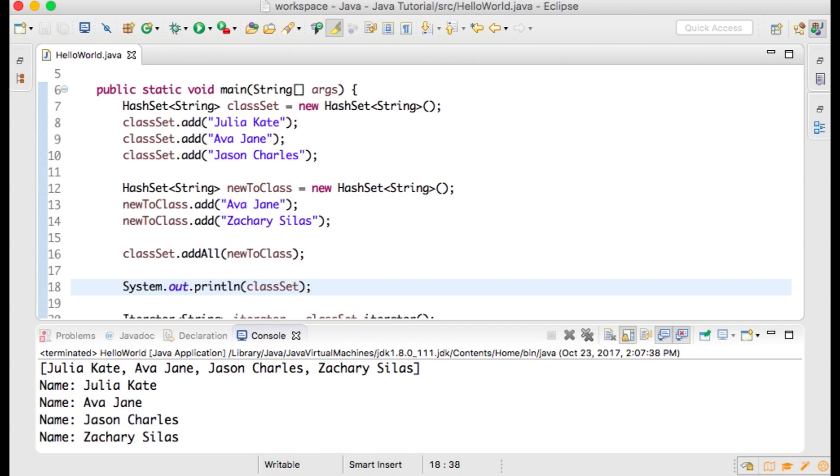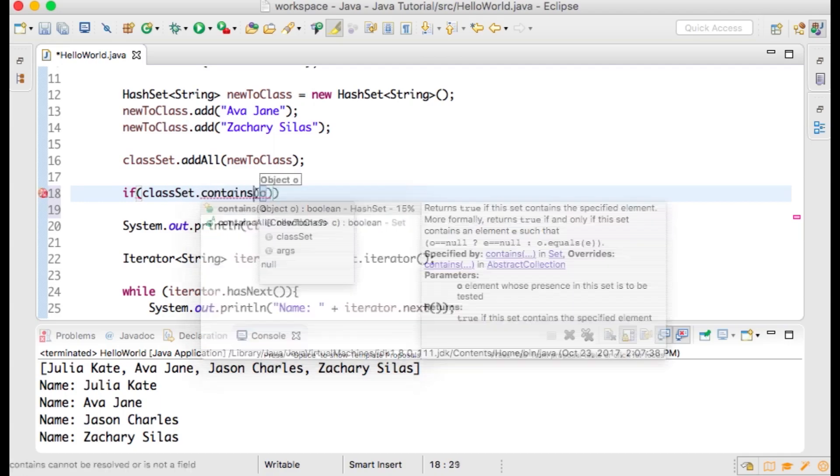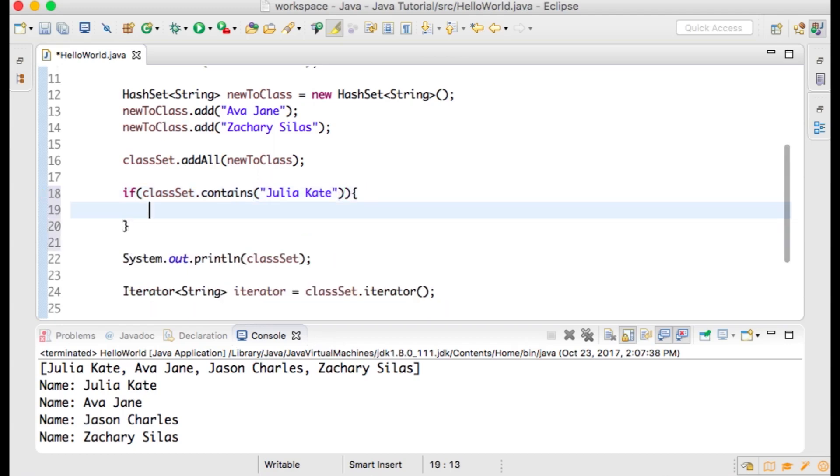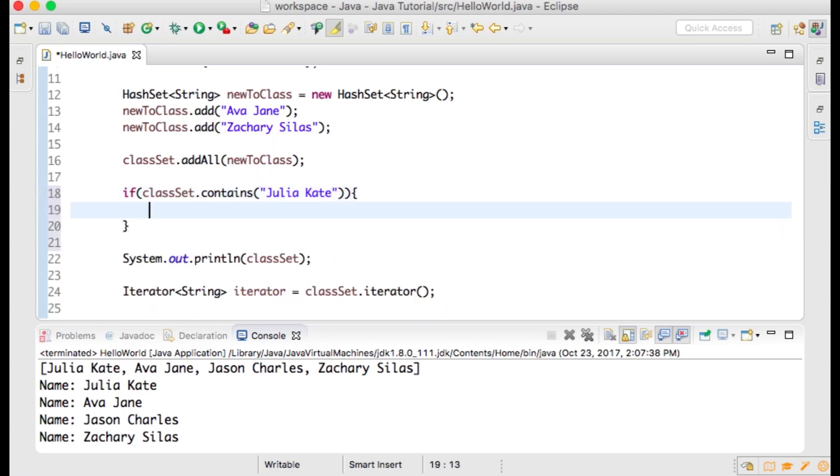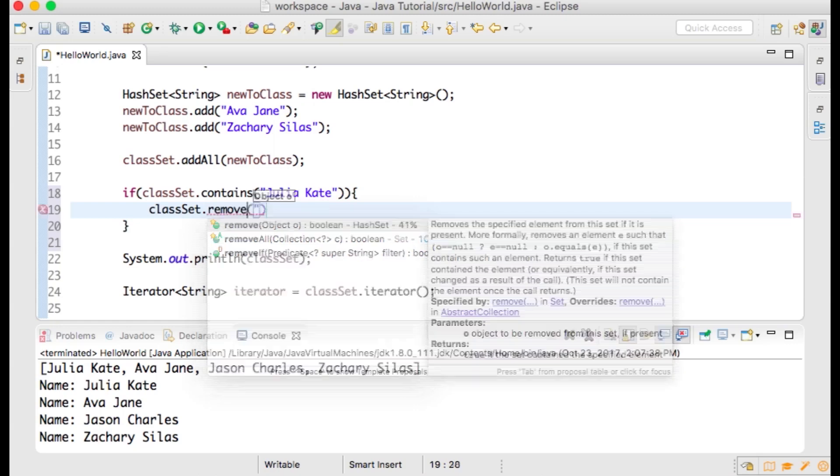add the following code. If, and within parentheses classList.contains("Julia Kate"), and then open and close curly braces. Within that, write classList.remove("Julia Kate");